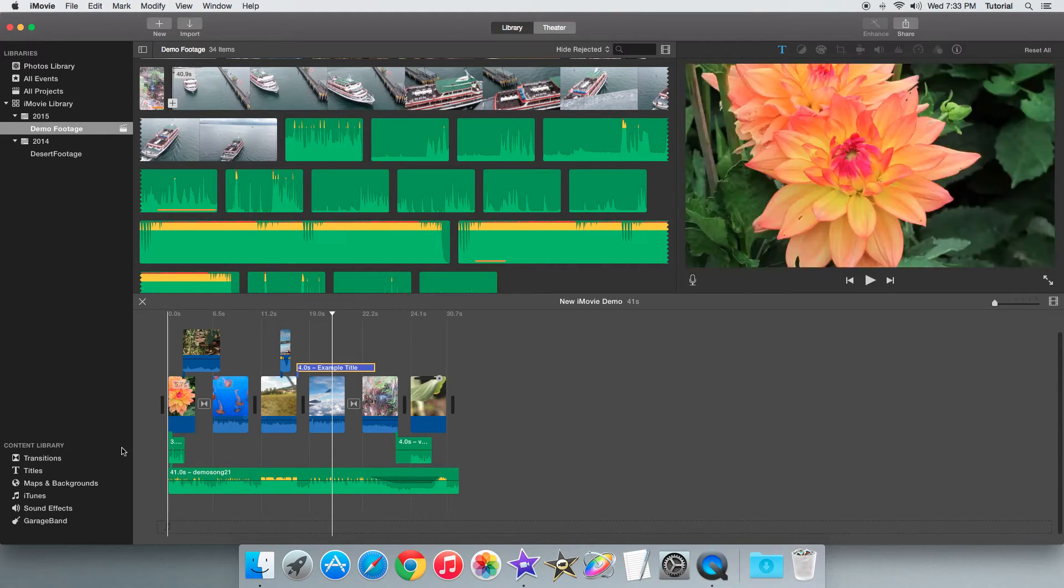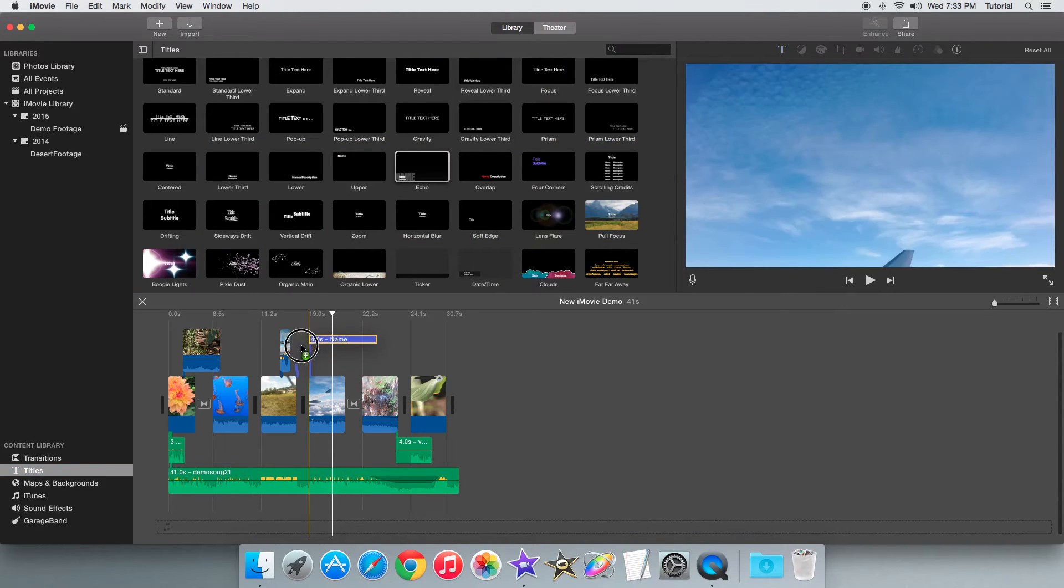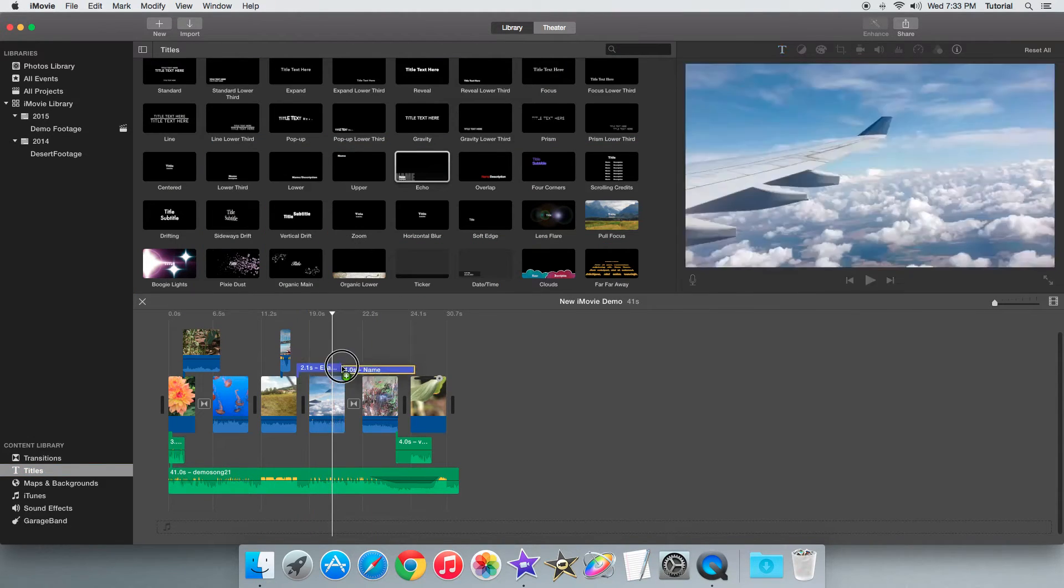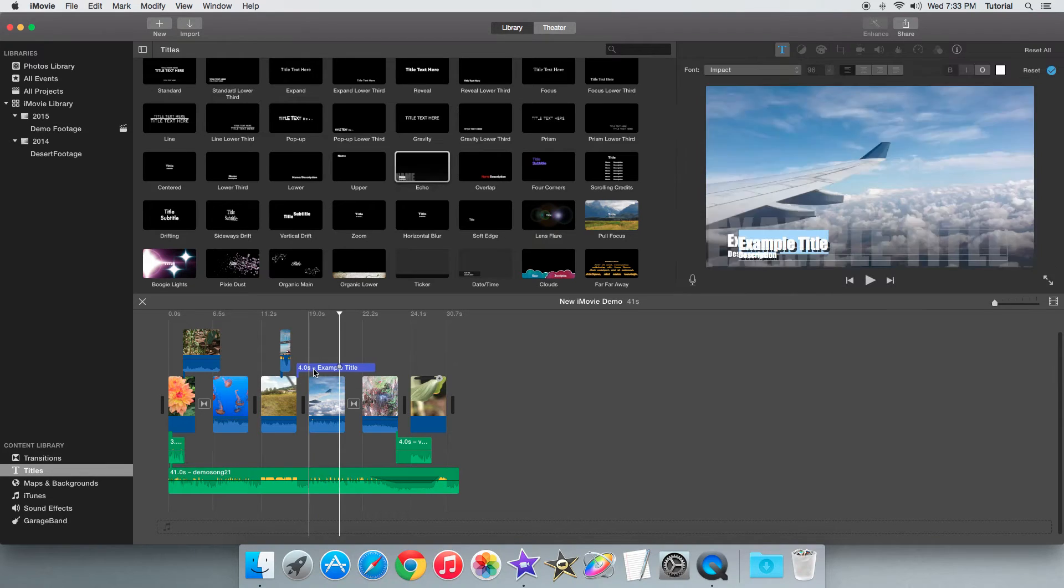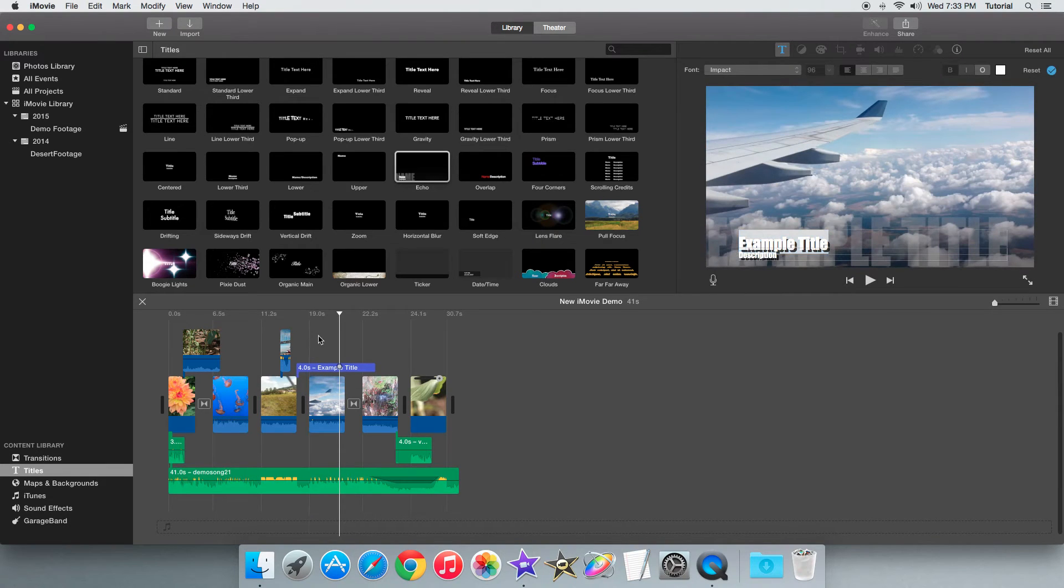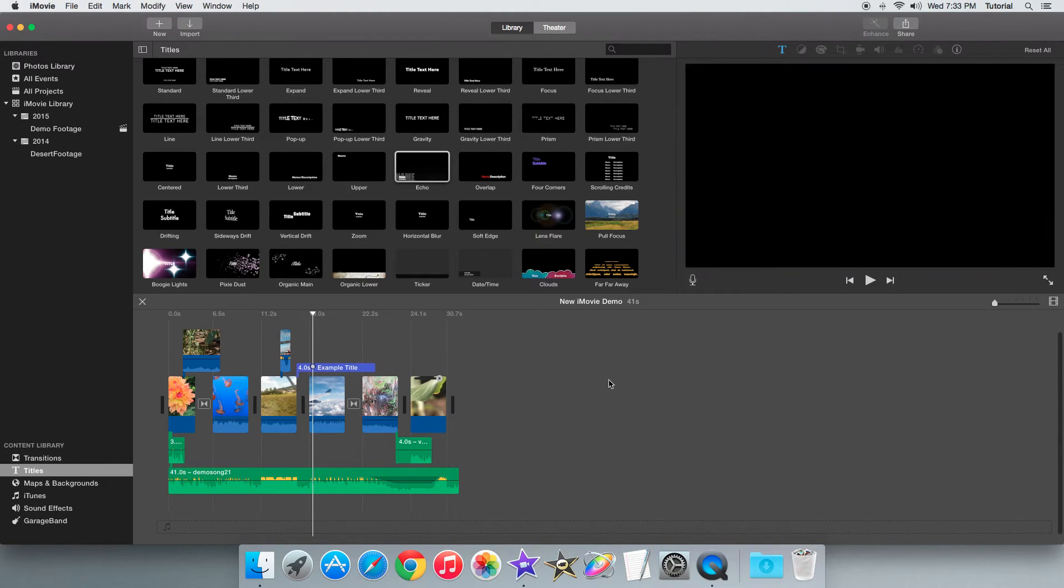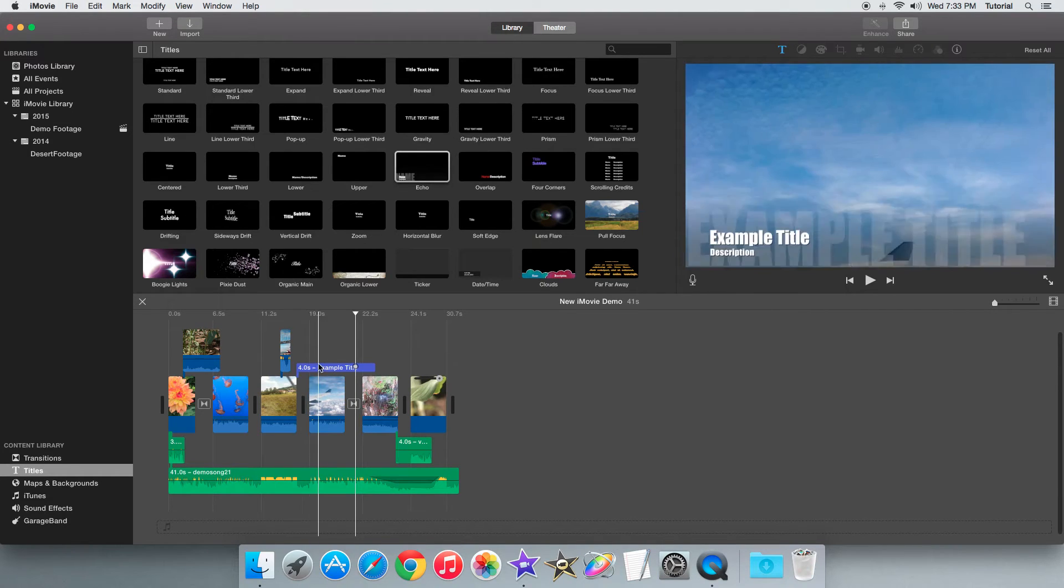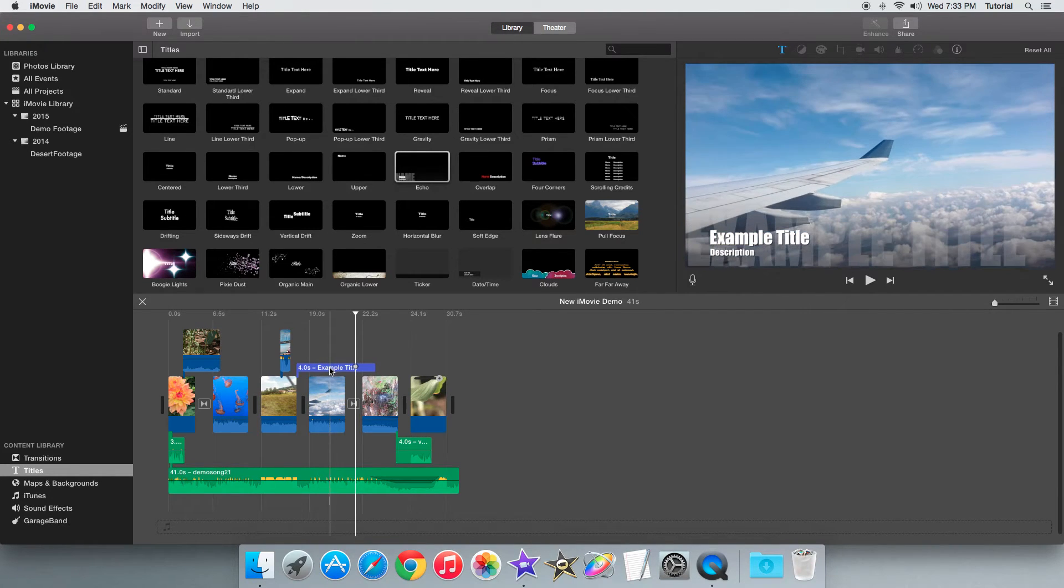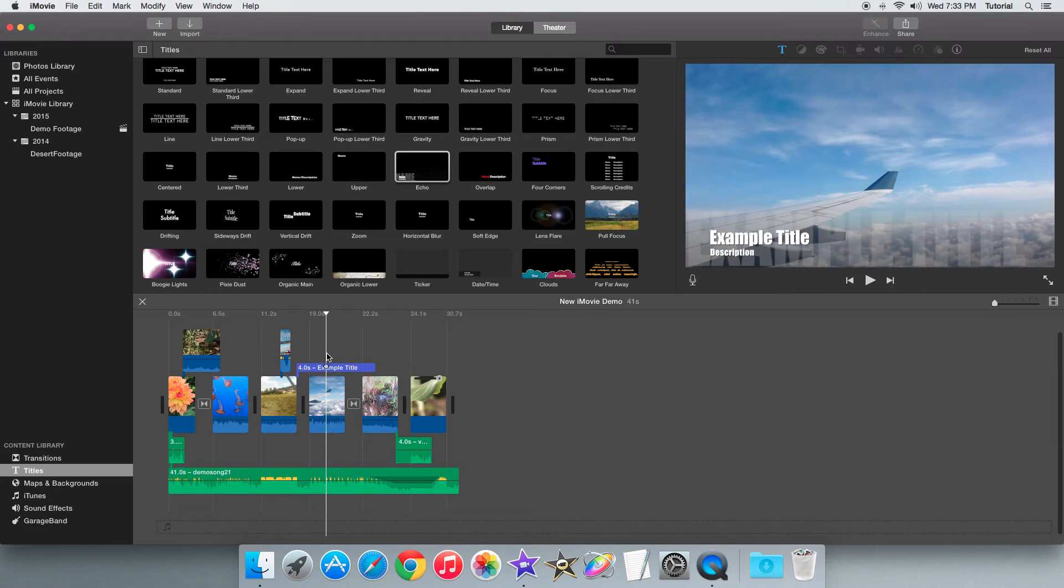Very simple. There's no need to delete your example title and place a new one and re-enter your text. So that's basically how you can quickly change a title style in iMovie.